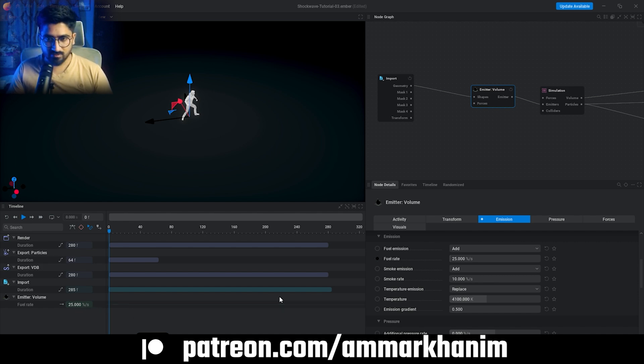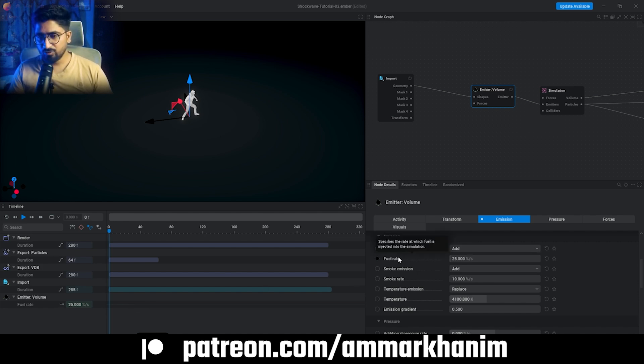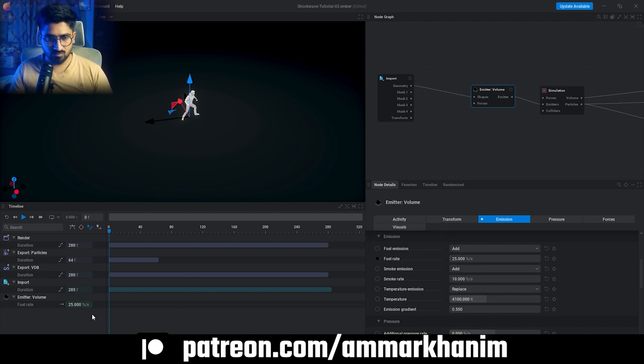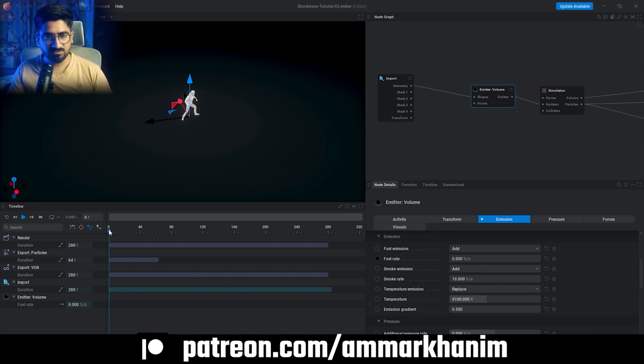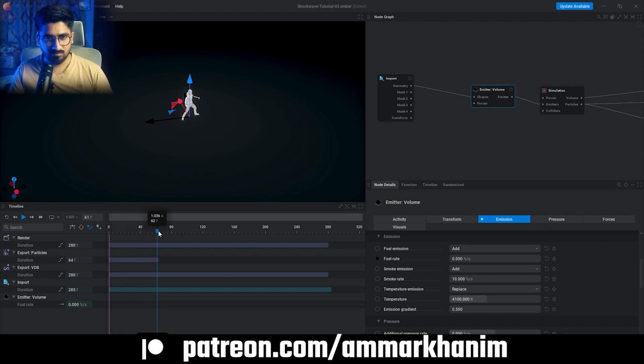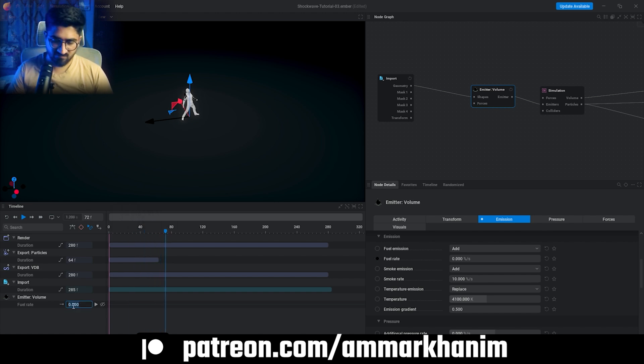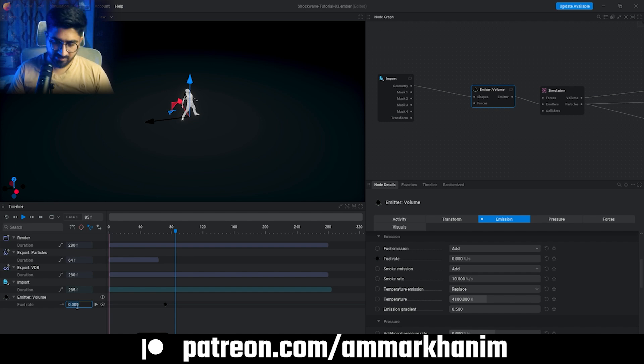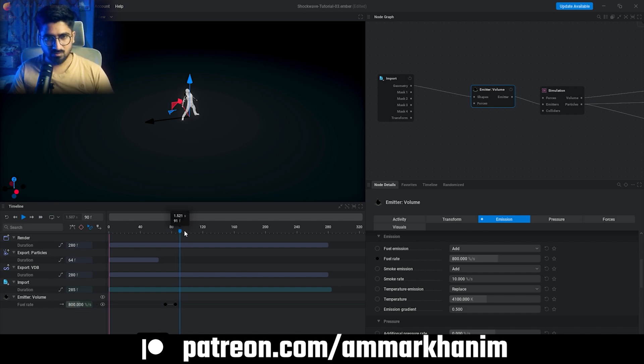Okay, now we have to change some values. In the beginning we don't need any fuel, so we need zero. I don't need any keyframe here. Just now here I want to add some fire, zero, and I guess 800 will be better. Now here enter and now zero.